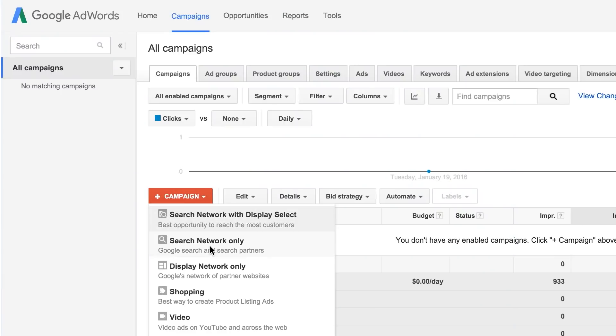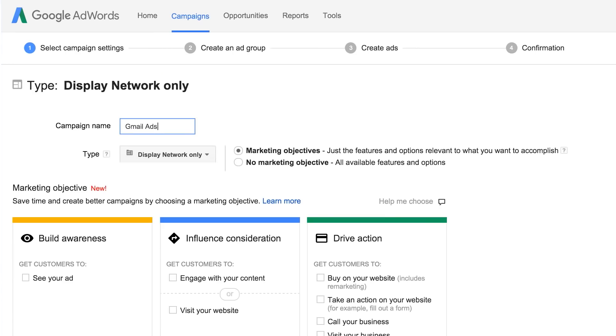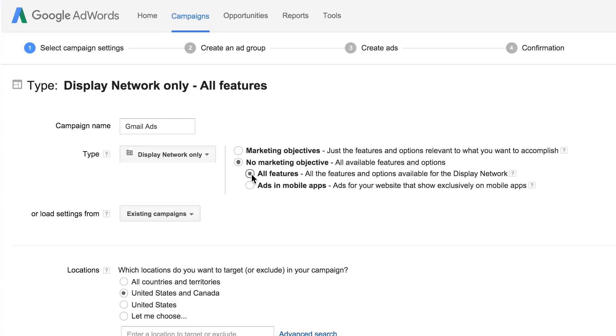Sign in to your AdWords account at adwords.google.com and create a display network only campaign by selecting no marketing objective and then all features as your campaign subtype. Fill in the rest of your campaign settings as you would for a normal display campaign.